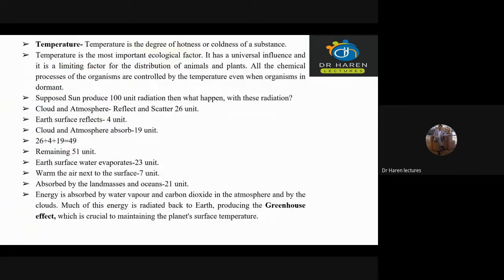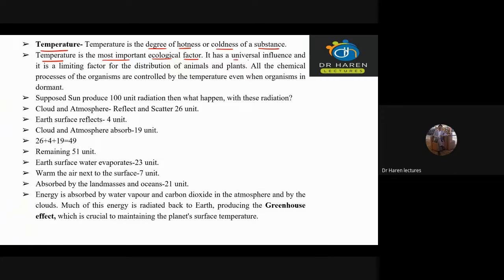Now we will discuss temperature. First, we define temperature. Temperature is the degree of hotness and coldness of a substance. Temperature is an important ecological factor — it influences all living organisms and is a limiting factor for the distribution of animals and plants.